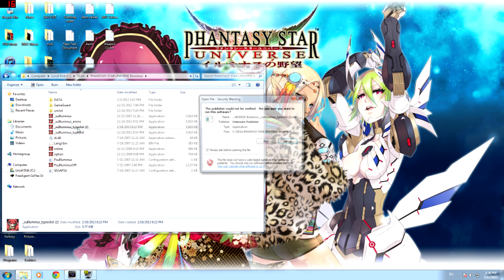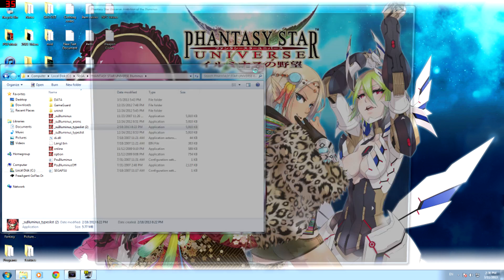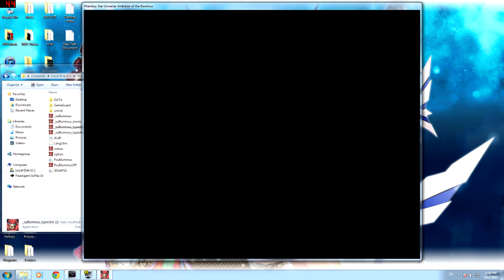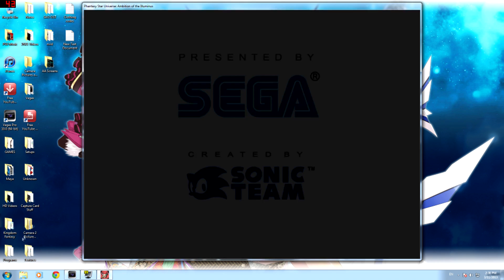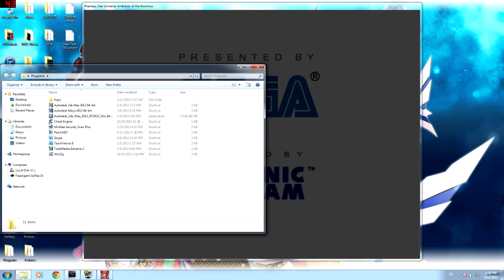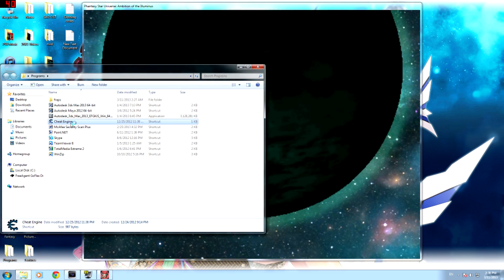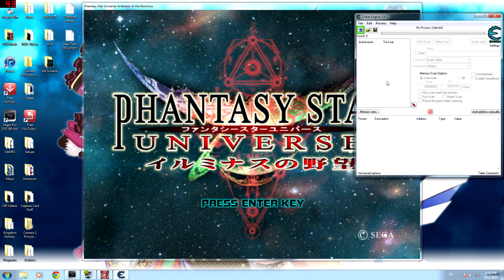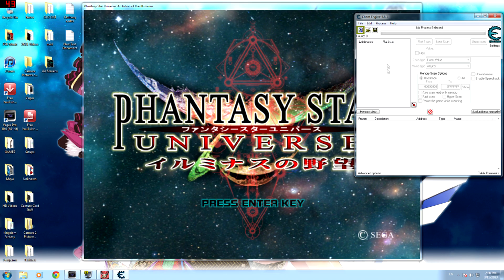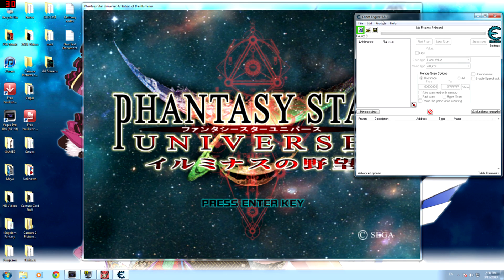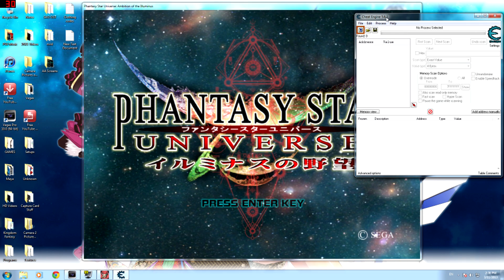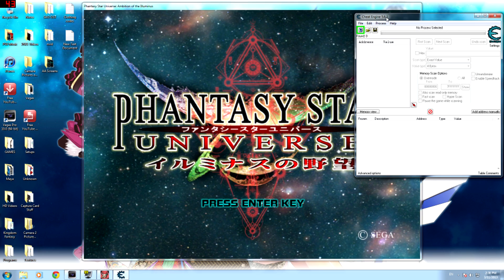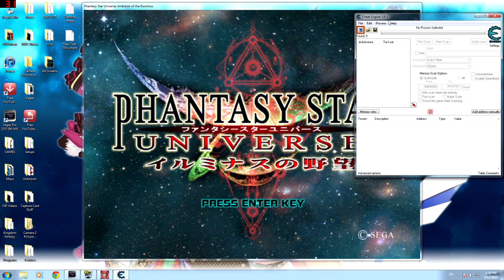First thing you want to do is start up PSU as you normally would, then you want to open Cheat Engine. It doesn't matter what order you open them in as long as you have them both open. Here it is, this is version 5.6.1. I use this because I tend to run into a lot of problems with the other versions.